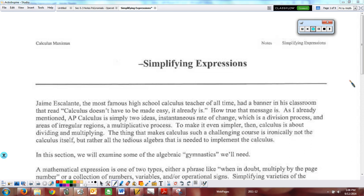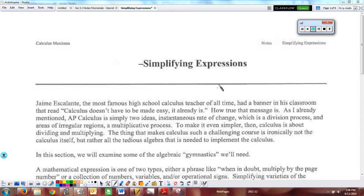This is going to be, hopefully as quick as I can make it, a little lesson on reminding you of how to simplify expressions. The idea is you have to realize that calculus itself — take your time and read through the actual packet that I've given you — that calculus itself is not really a hard concept.